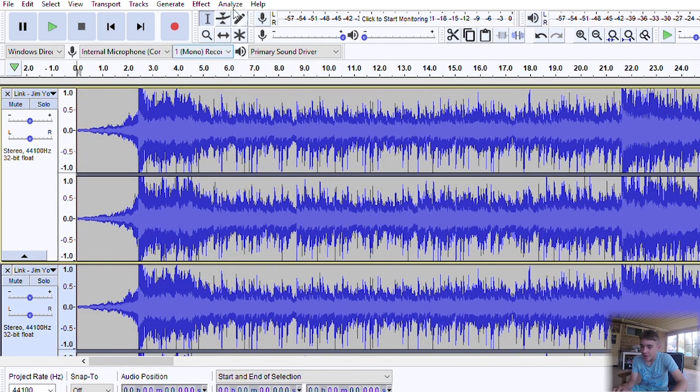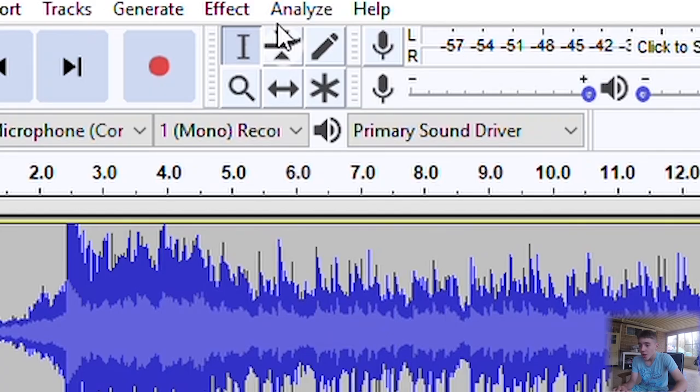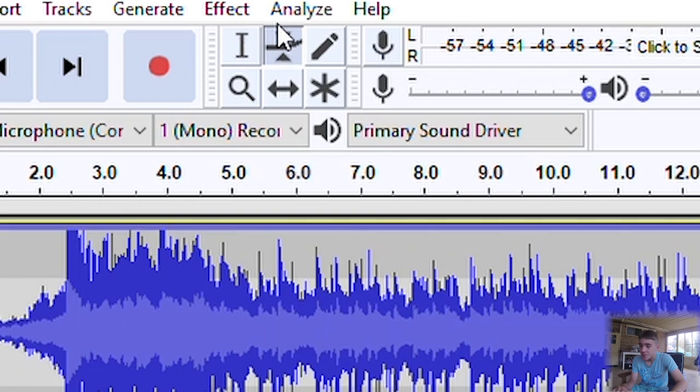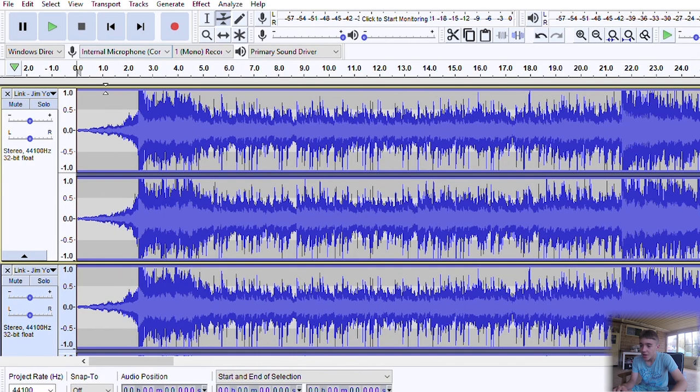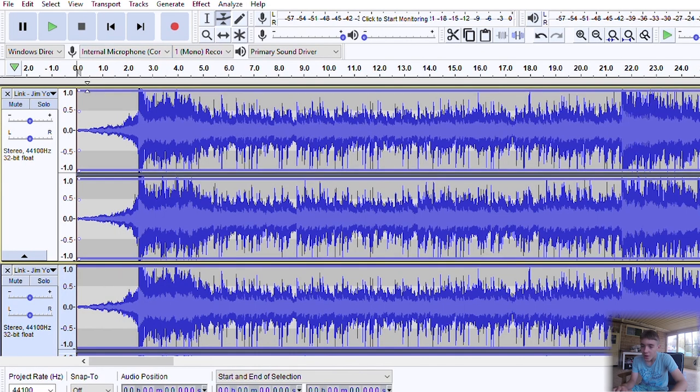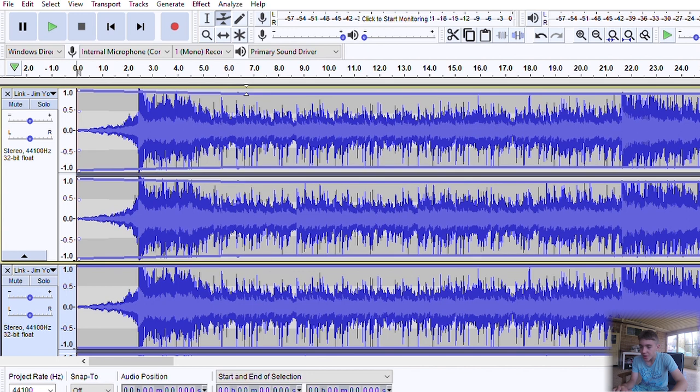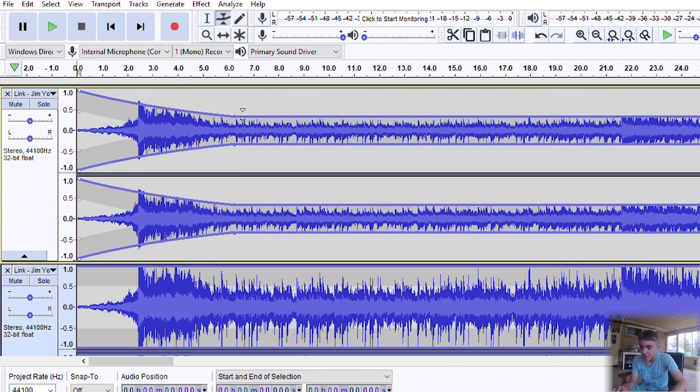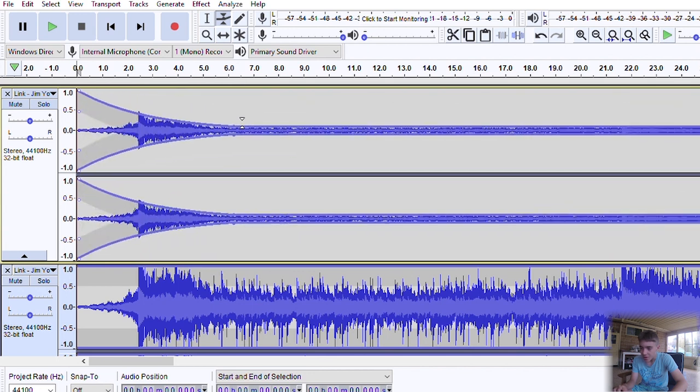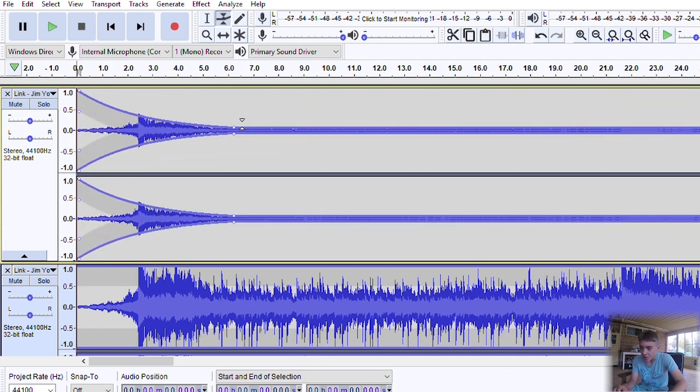Then you'll want to click on the envelope tool up the top there. Just click on that one. Up the top of the tracks, you just want to click there and drag it down.